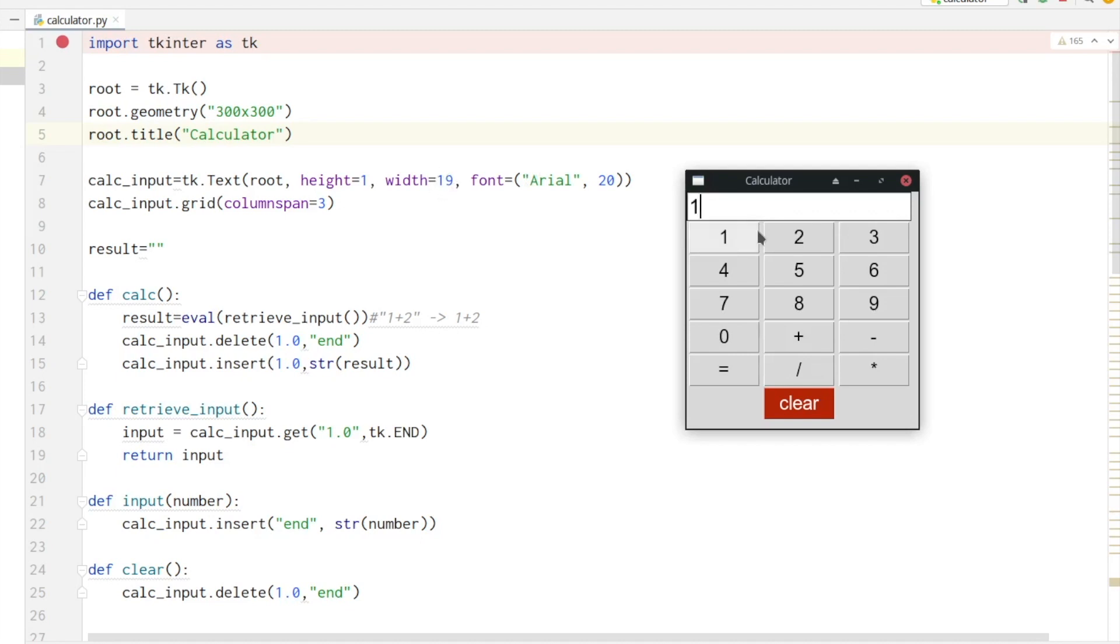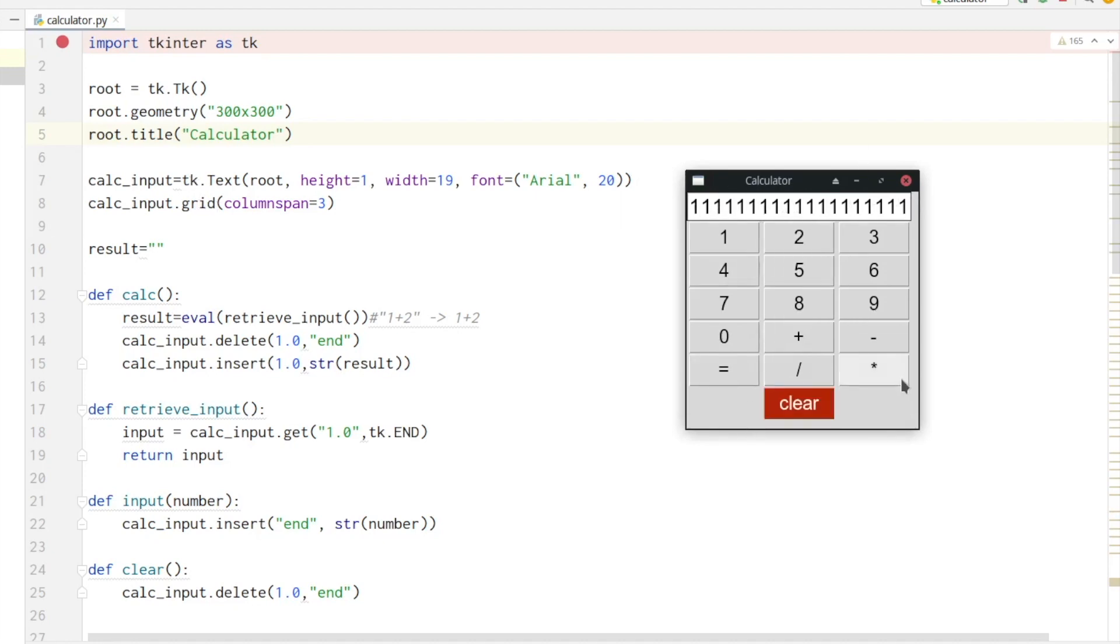For example here we can fit in 19 characters. In the next line we define that the input field spans across three columns. Next we will set our result variable which will save our calculation results. All the following functions I will explain in a moment.